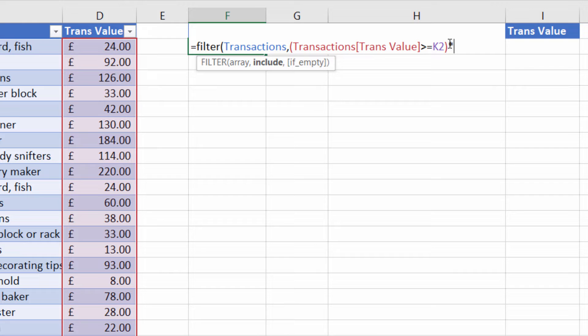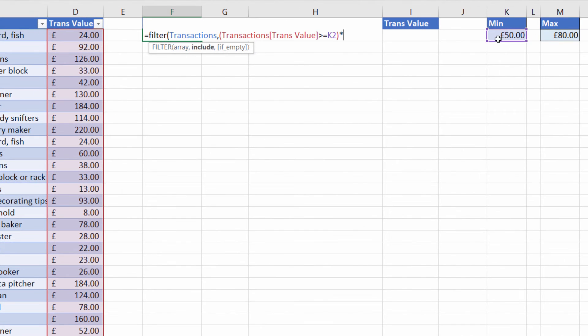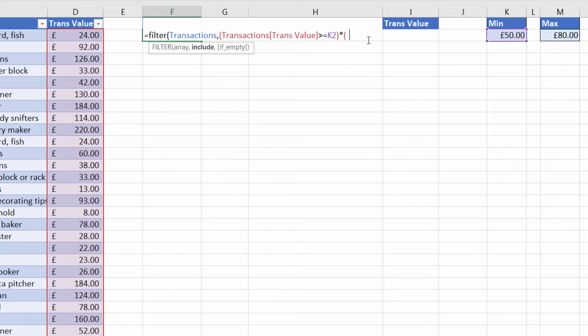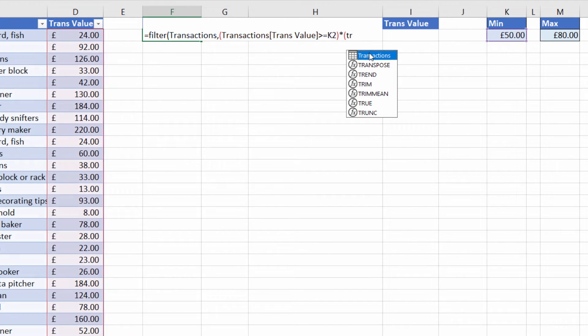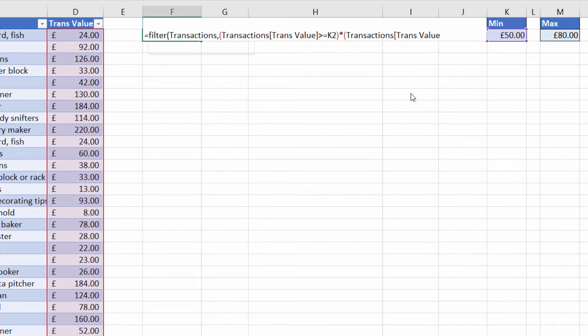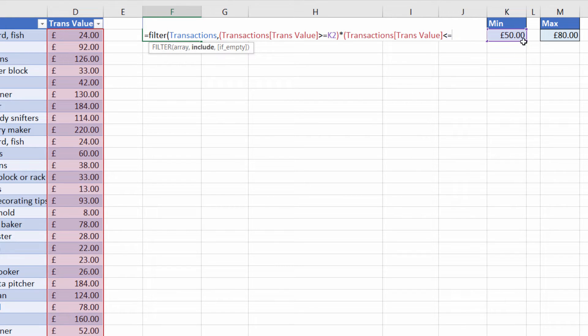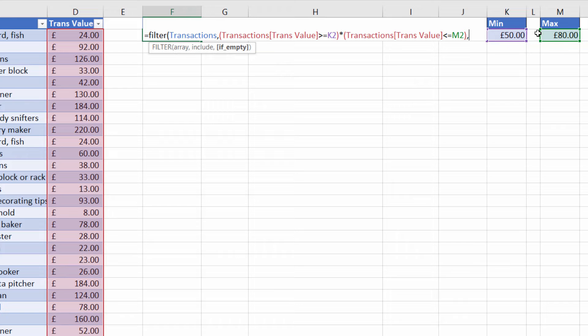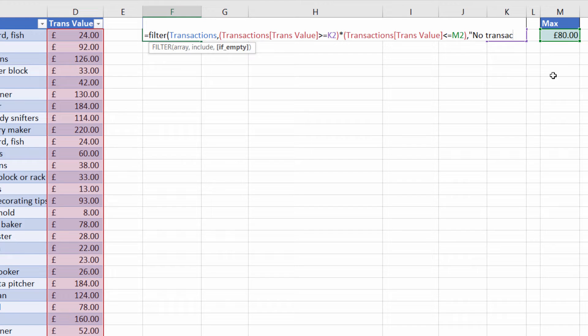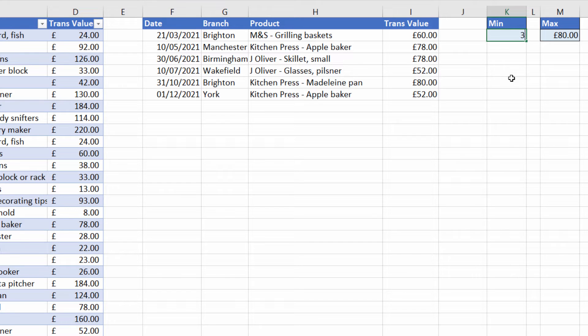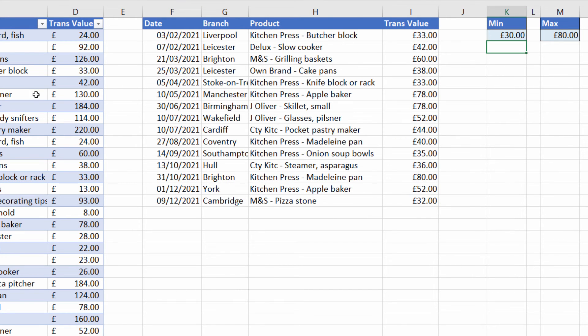Then I put in a multiply symbol because I'm going to specify an additional criteria. The multiplication symbol in this context is used when you have AND criteria. Both this criteria and the maximum criteria need to be true. So I open another bracket and specify the transaction table again. Open square bracket. Transaction value column again. Close the square bracket less than or equal to M2. Close round bracket. Now the last argument in filter is if empty and that's the value you want to return if no transactions are returned by your criteria. I'll put no transactions found. Close the bracket at the end. Press enter and it spills its results into surrounding cells and if I change the criteria here let's say 30 to 80 it returns the correct number of transactions in this table.